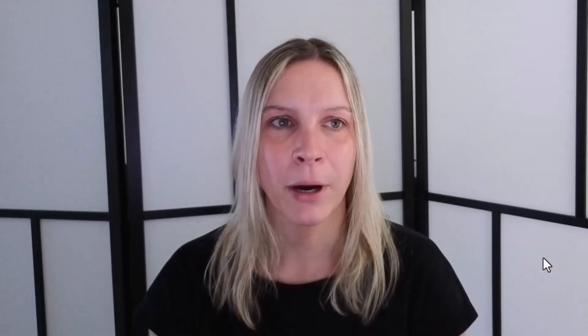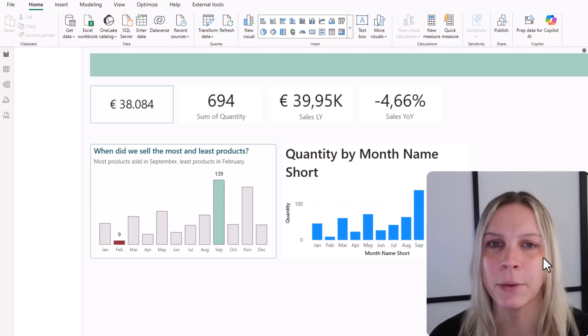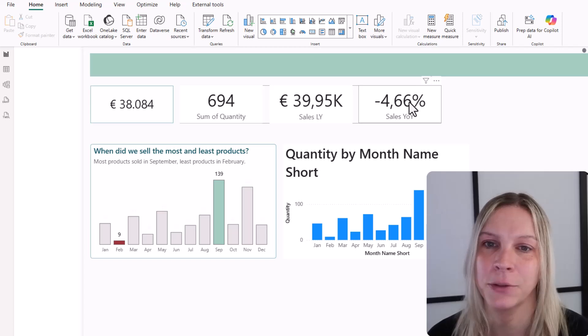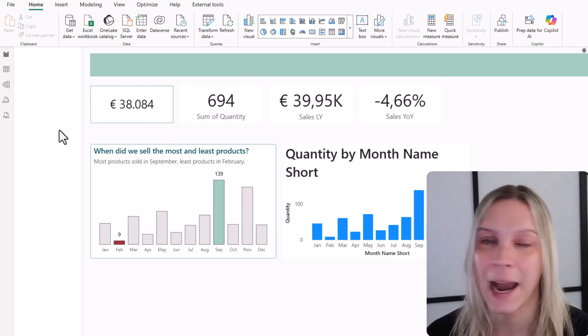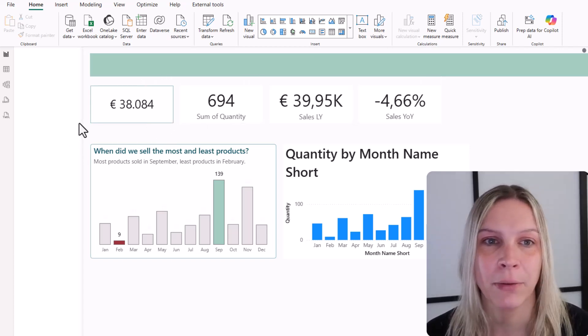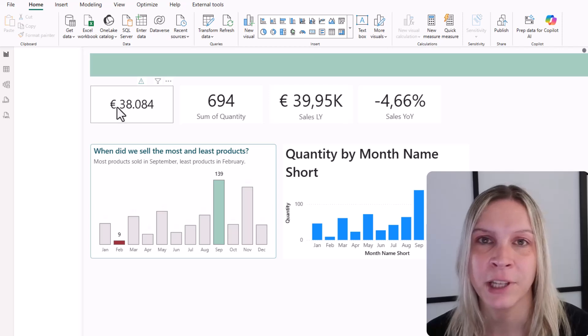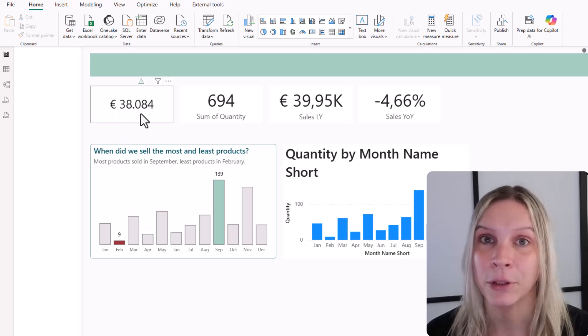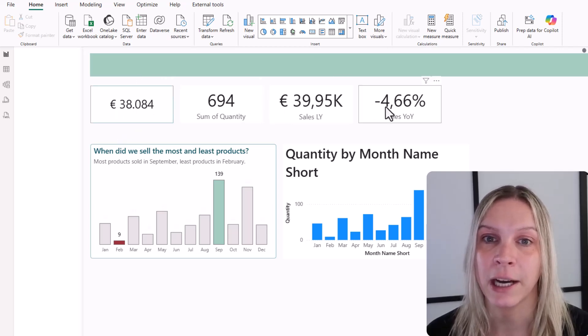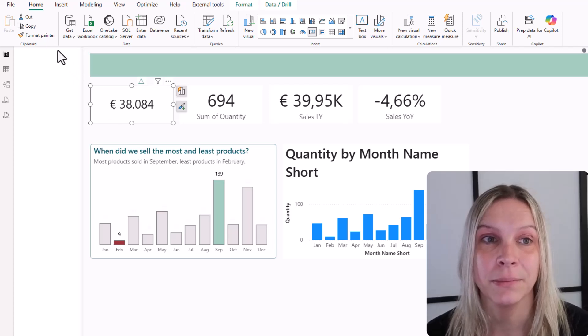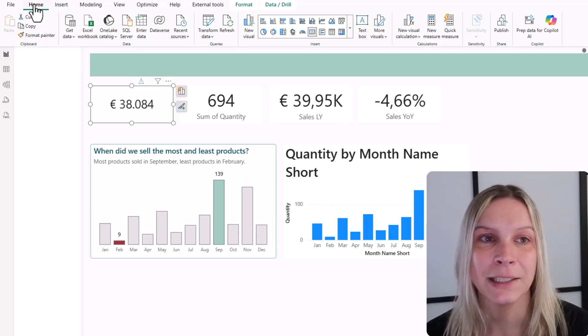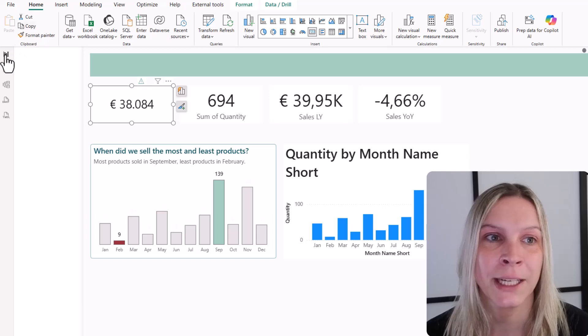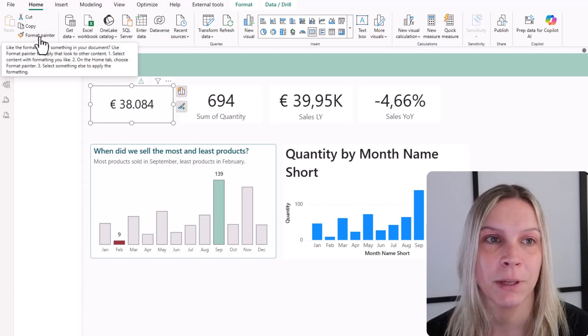Here we are in Power BI. Now this is very basic. We see four card visuals at the top and the first one has the formatting I really like. It has a border, background, there's a certain font and a certain font size. And I want that to be applied to the other card visual. I click on my card visual and I go to the Format Painter. You can see it here at the top. It's in the home section of the ribbon in the report view. There's the Format Painter.